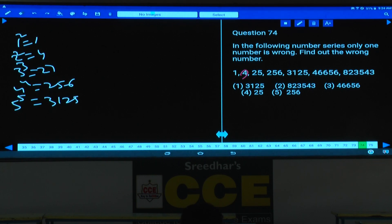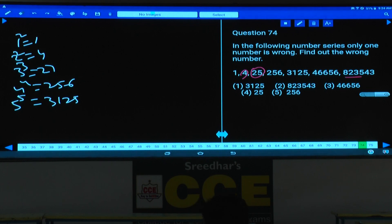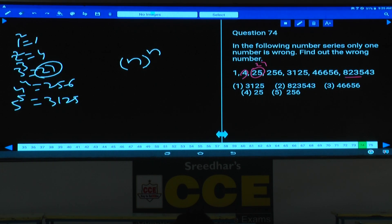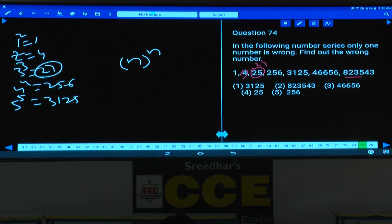6 power 6 is 46,656 and 7 power 7 is 823,543. Then what is the wrong number here? 25 is the wrong number — it must be 27. The given numbers can be written as n power n: 1^1, 2^2, 3^3, 4^4, 5^5, 6^6, and 7^7. The wrong number is 25 and 27 is the correct number. This is about question number 74, choice 4.